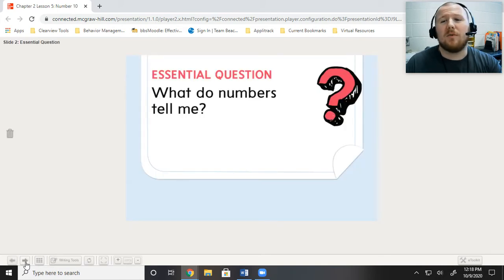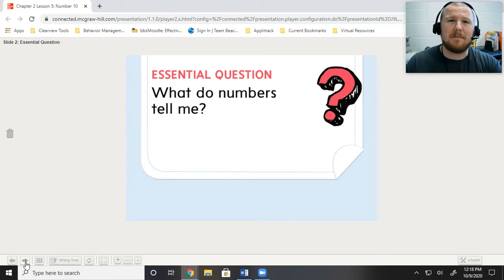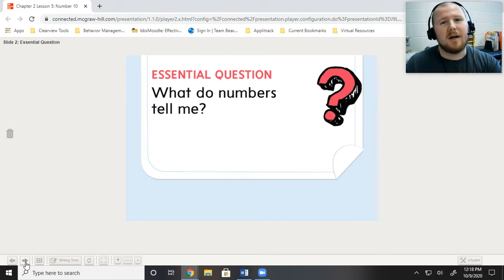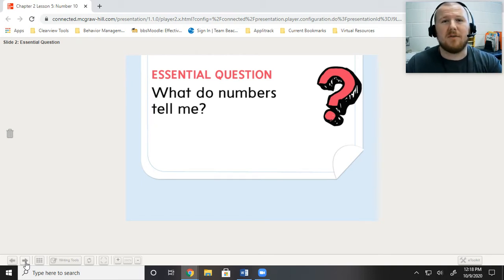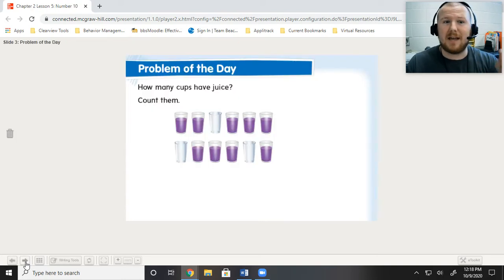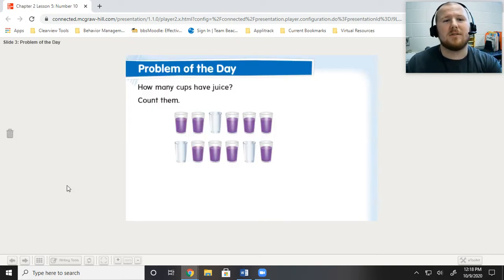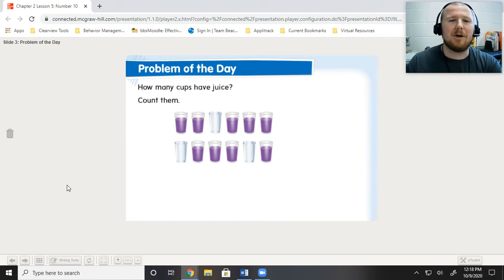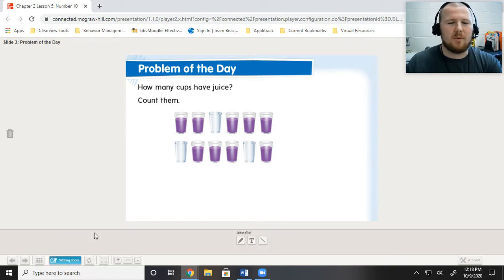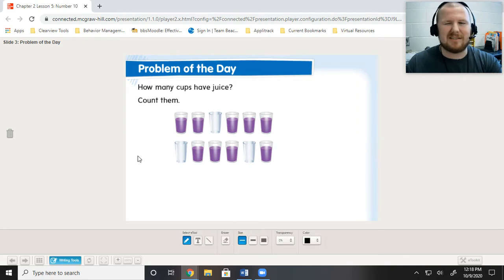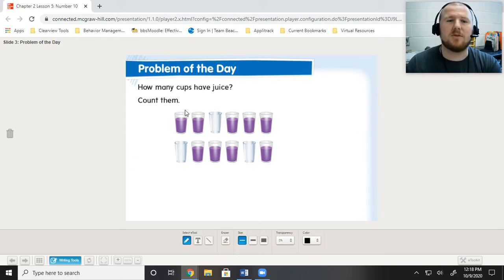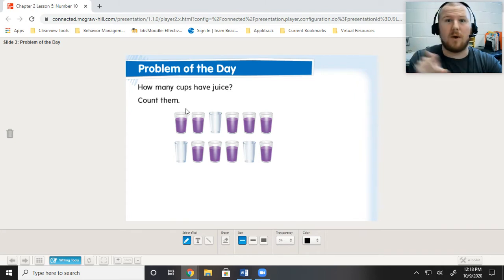We've been talking about what do the numbers tell me. Numbers help us to show a representation of a group of objects. So when we're talking about 10, this is where we're at. It says, how many cups have juice? Count them. So what I want to do, as I always do, is with my pencil out, if I can, I'm going to make a little note so that I know which ones I counted, so I don't go around in circles.